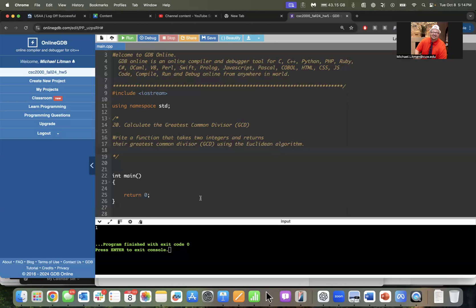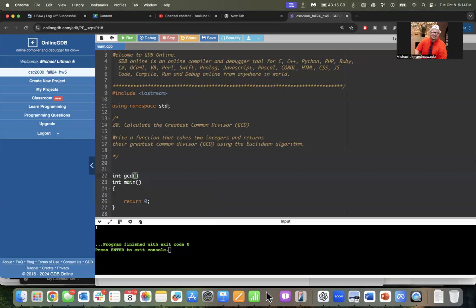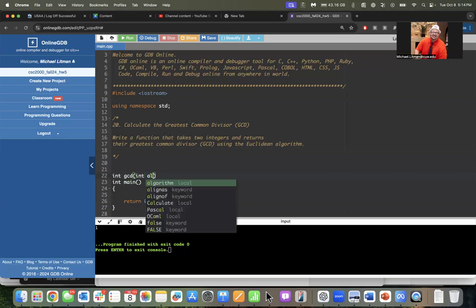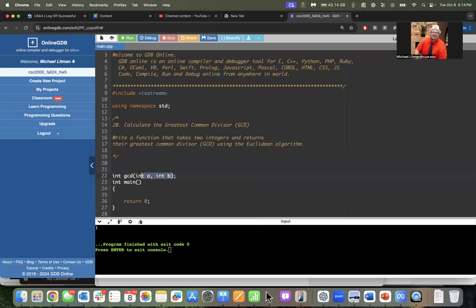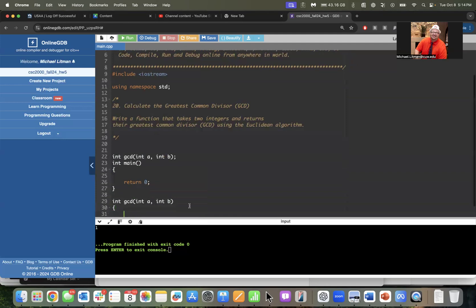So we're going to have a function that's going to return an int that is the greatest, the largest number that evenly divides both inputs. We'll call this guy gcd. This is going to take in an int a and an int b. Then we'll go below here and we'll implement it.